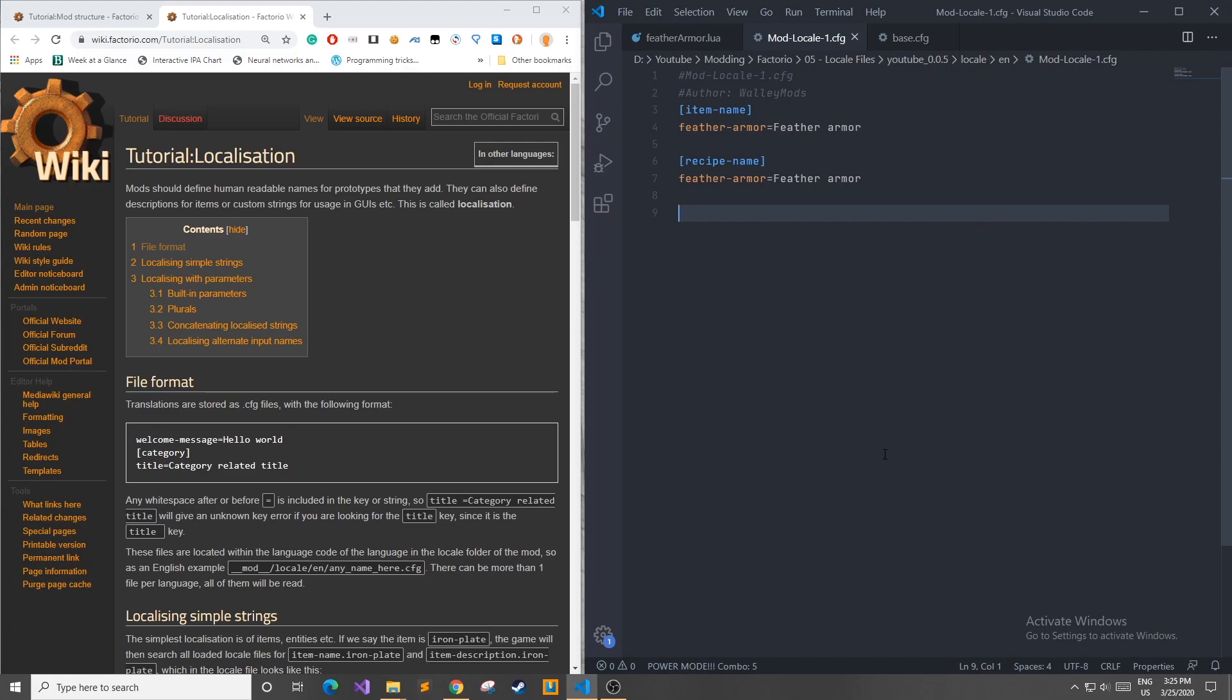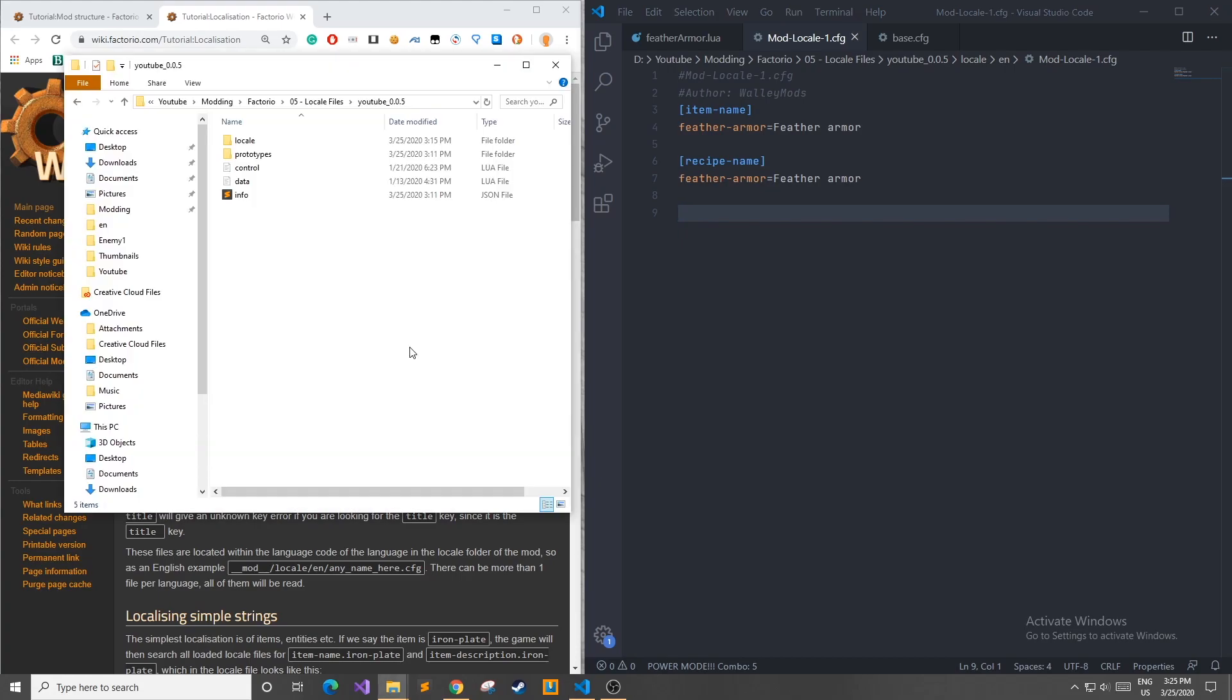Hello everyone and welcome to WallyMods and welcome back to the Factorio modding tutorial series. In this episode we're going to be going over locale files so you can add names, descriptions, instructions and controls to your mods to let the users know how to access and utilize your mod.